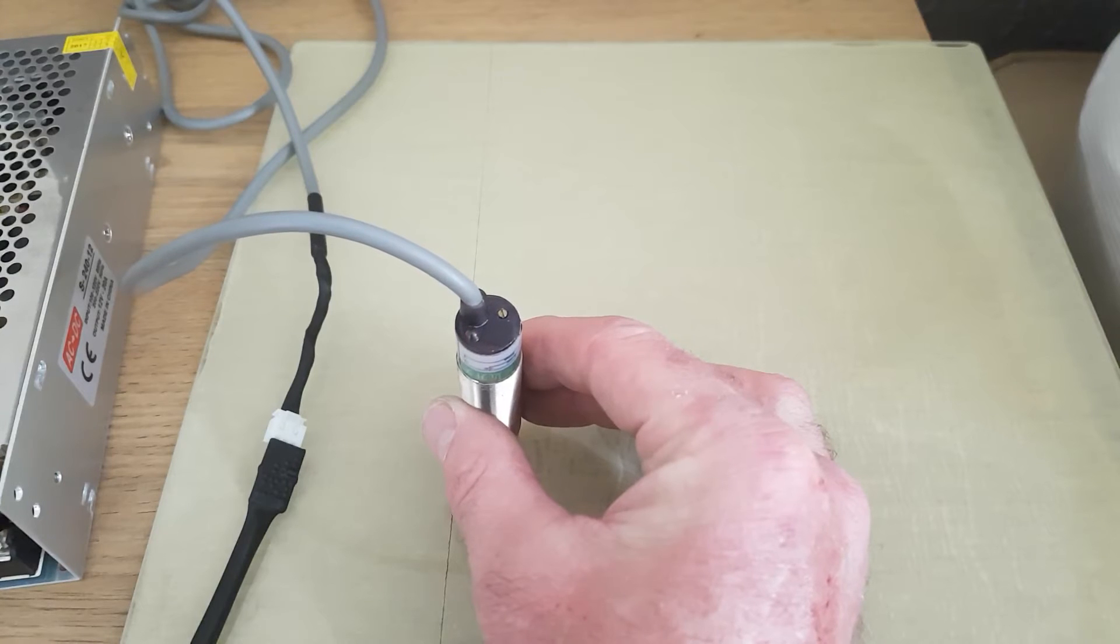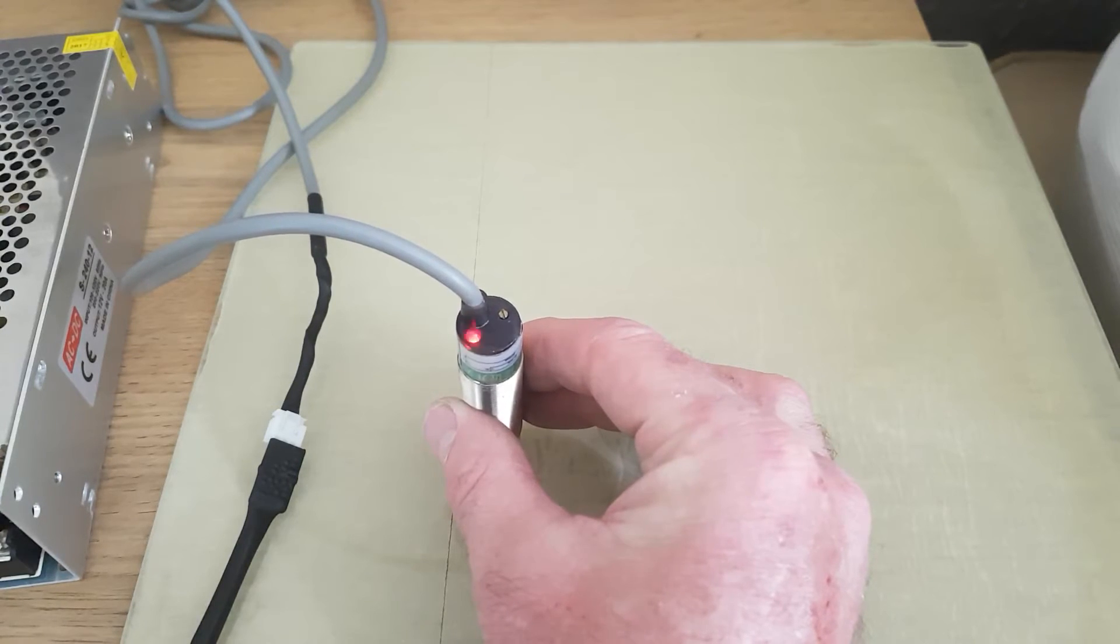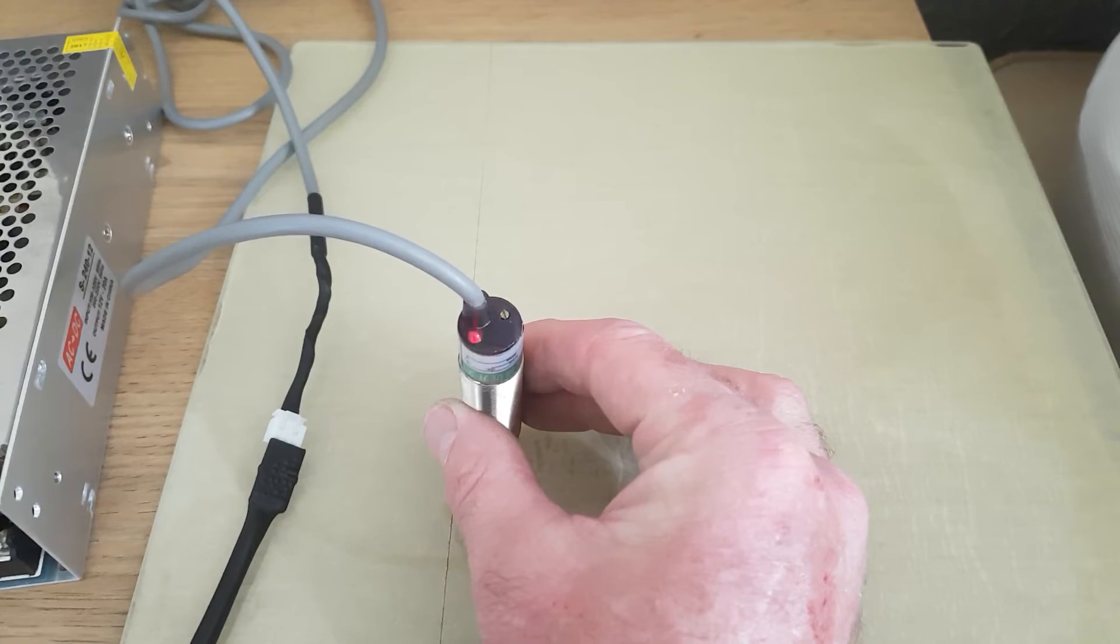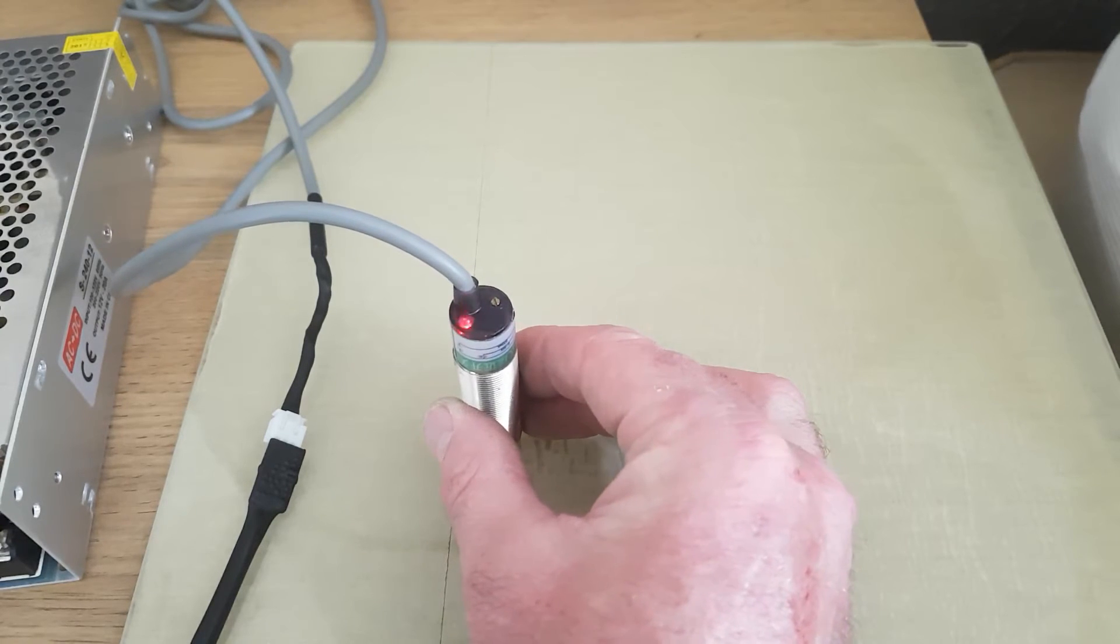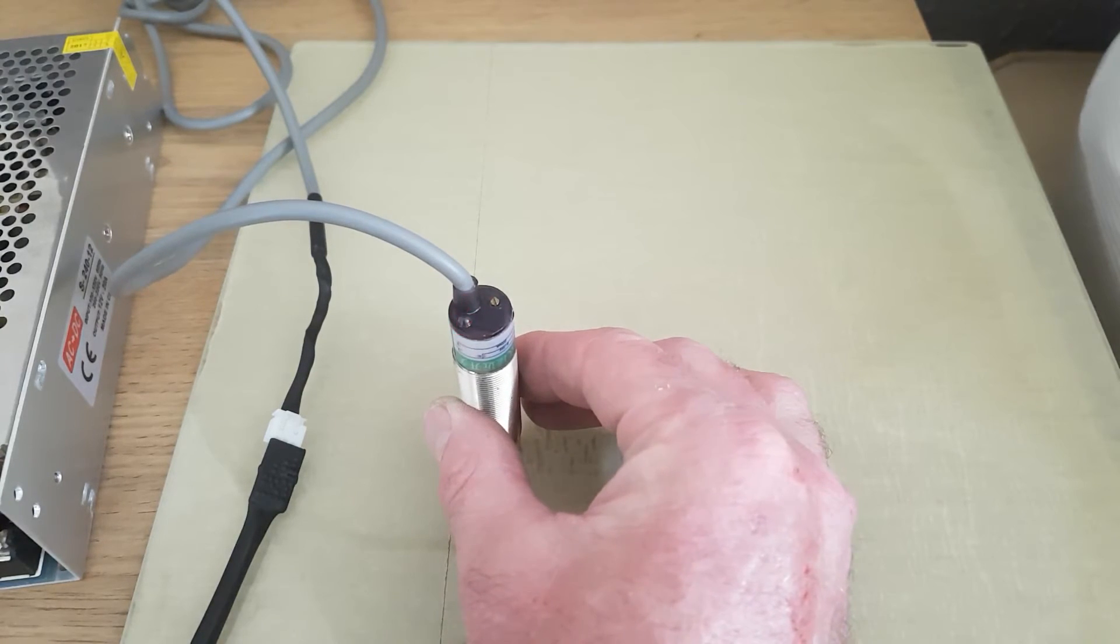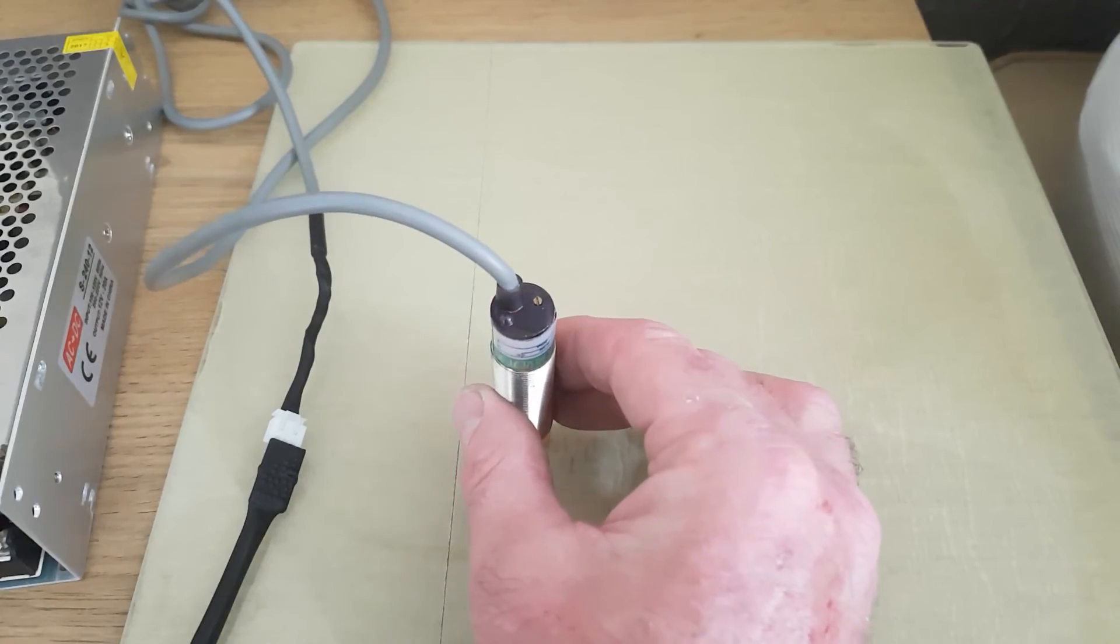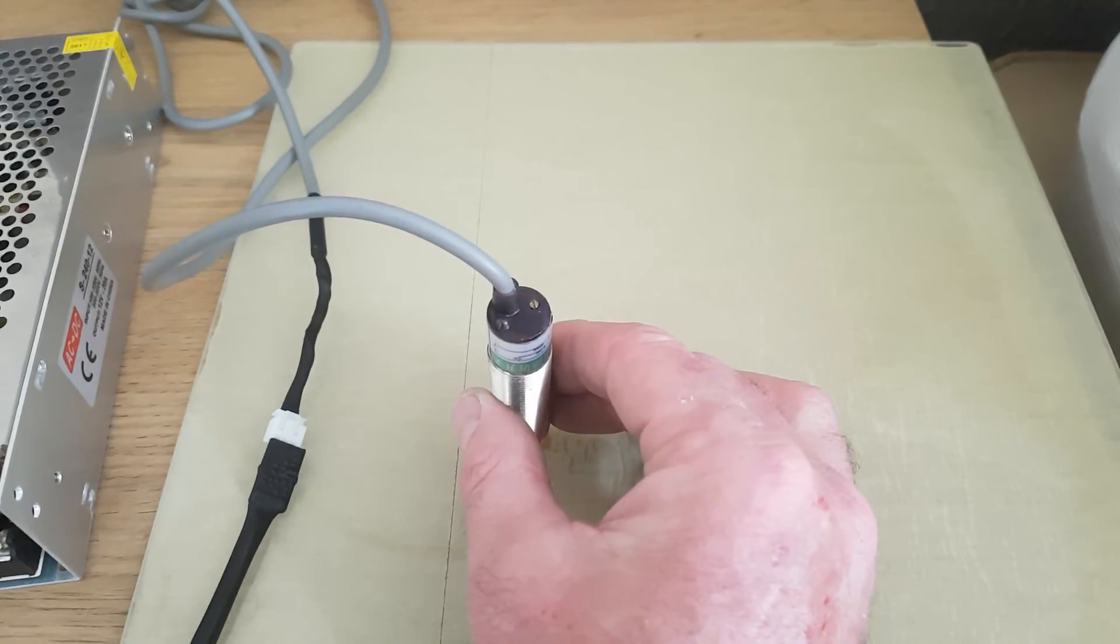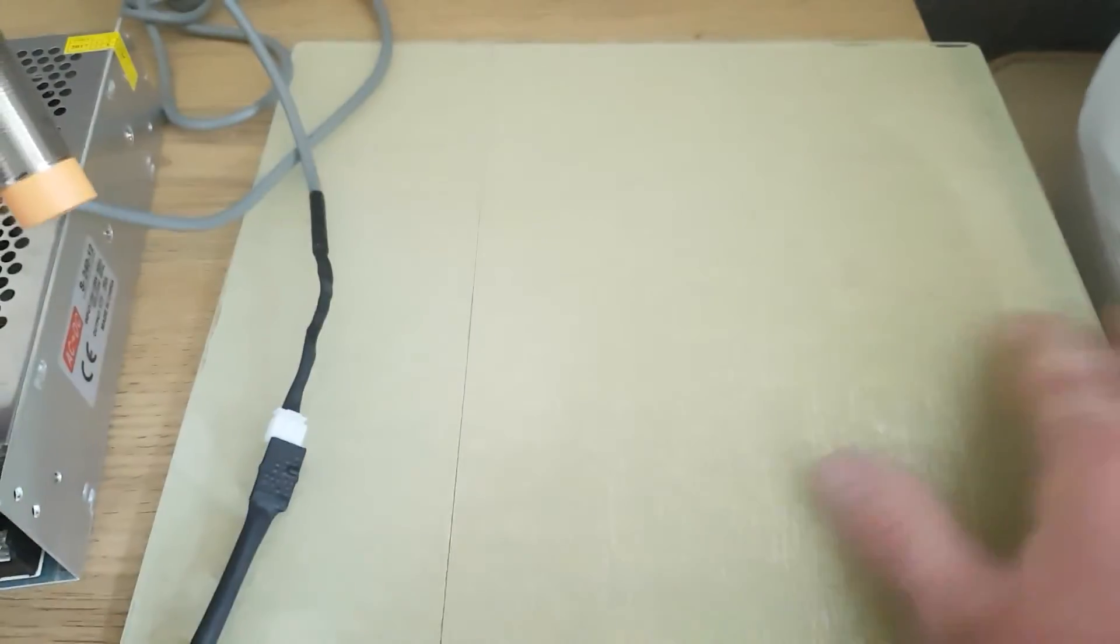And like I say, it seems to be progressive, so it seems to flash a little, and then as you get closer the flash becomes more constant until you actually touch the bed and then you get a solid flash.